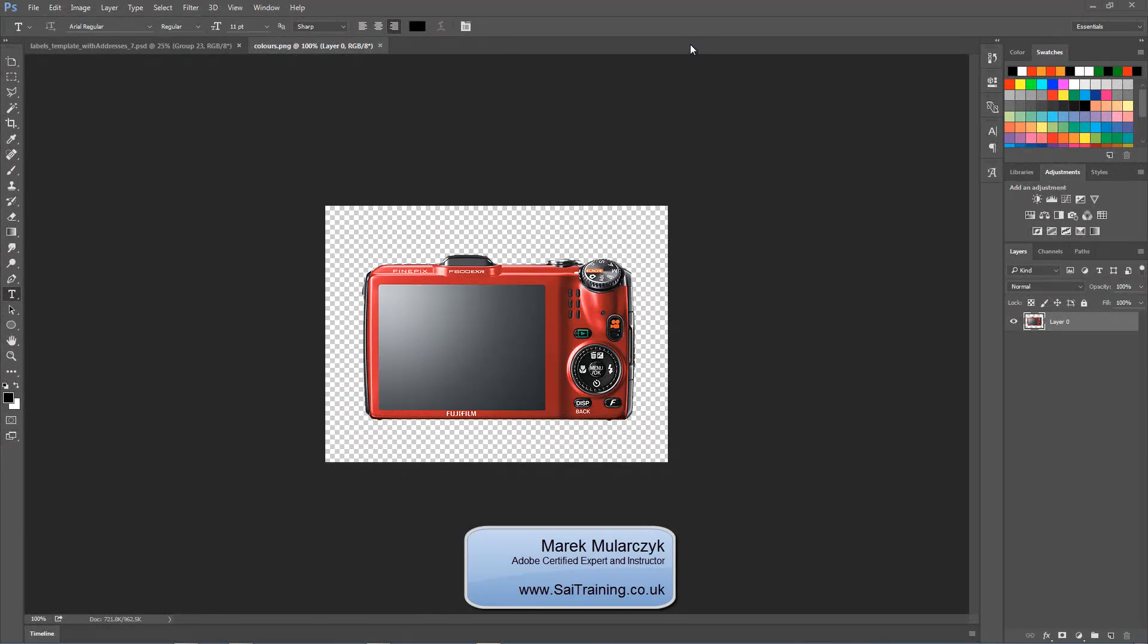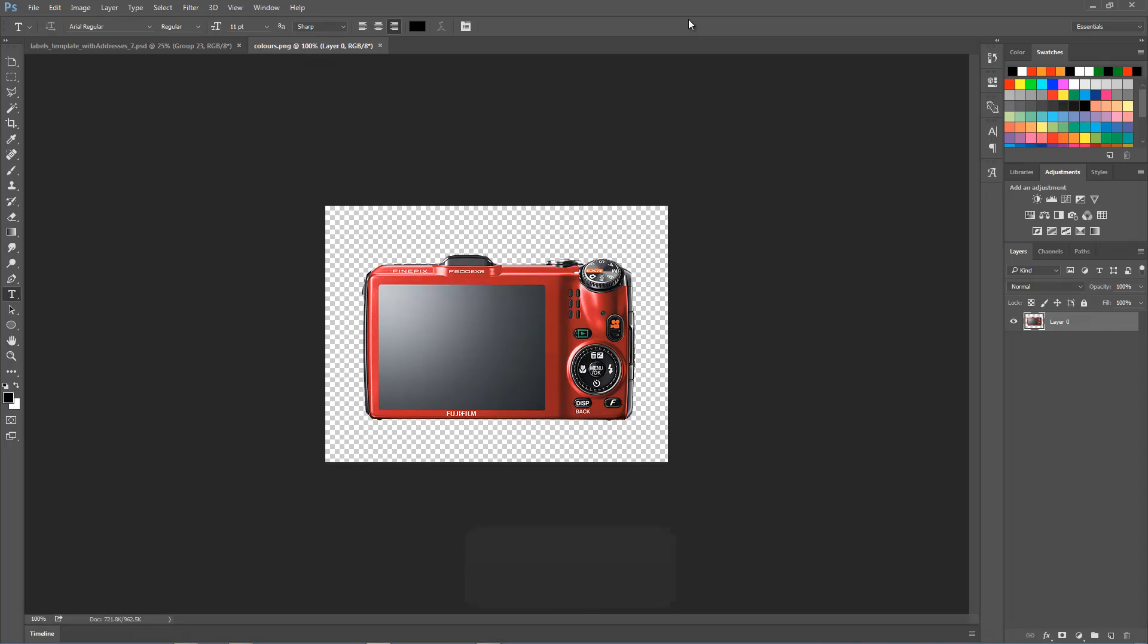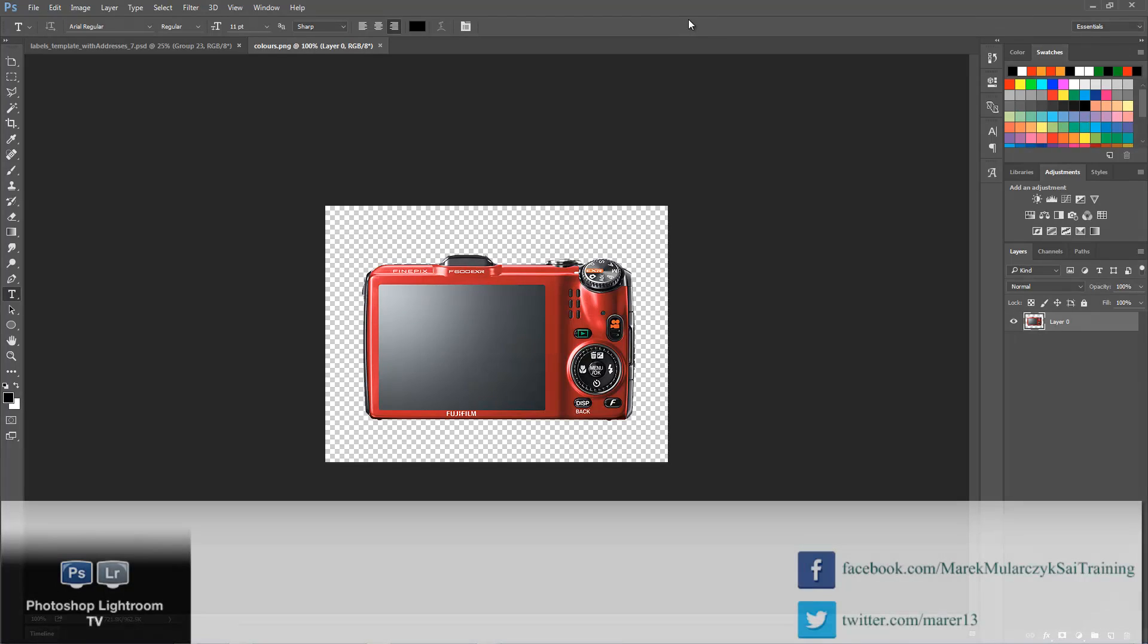Hello guys, welcome. It's Marek here and welcome to another episode of Photoshop Lightroom TV, your video podcast about anything Photoshop, Lightroom, and photography. In this episode, I'm going to show a really quick and great technique for colorizing objects.